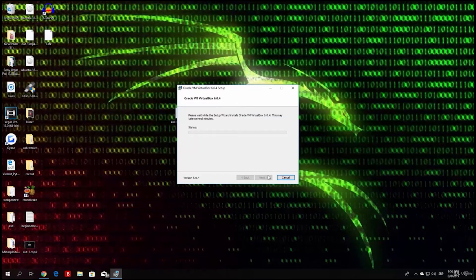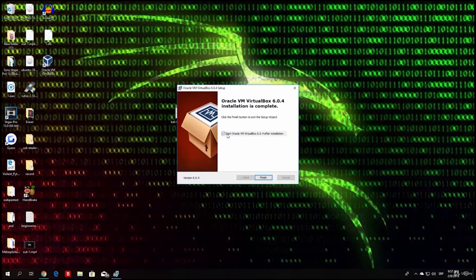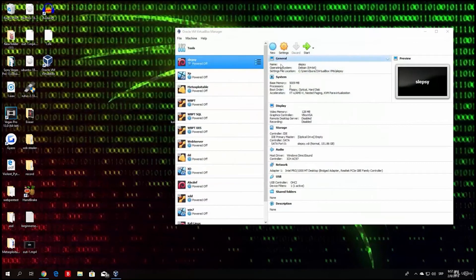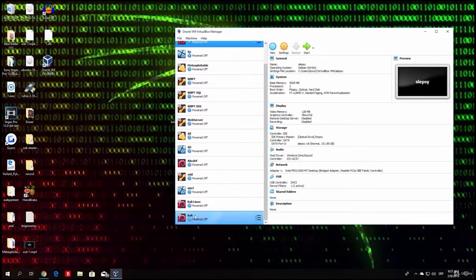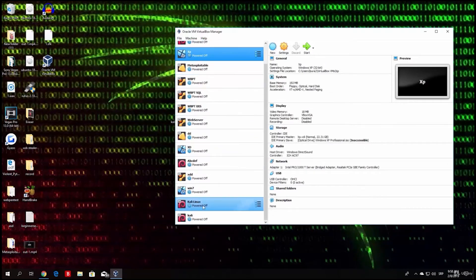This might take around 5 minutes. During installation it asked me for an administrative password, so it probably asked you as well — just type in your password and it will continue. Check the option to start Oracle VirtualBox after installation and click Finish. A window will open, but you won't have any virtual machines listed yet. Those shown are my previously created machines; yours will be empty.